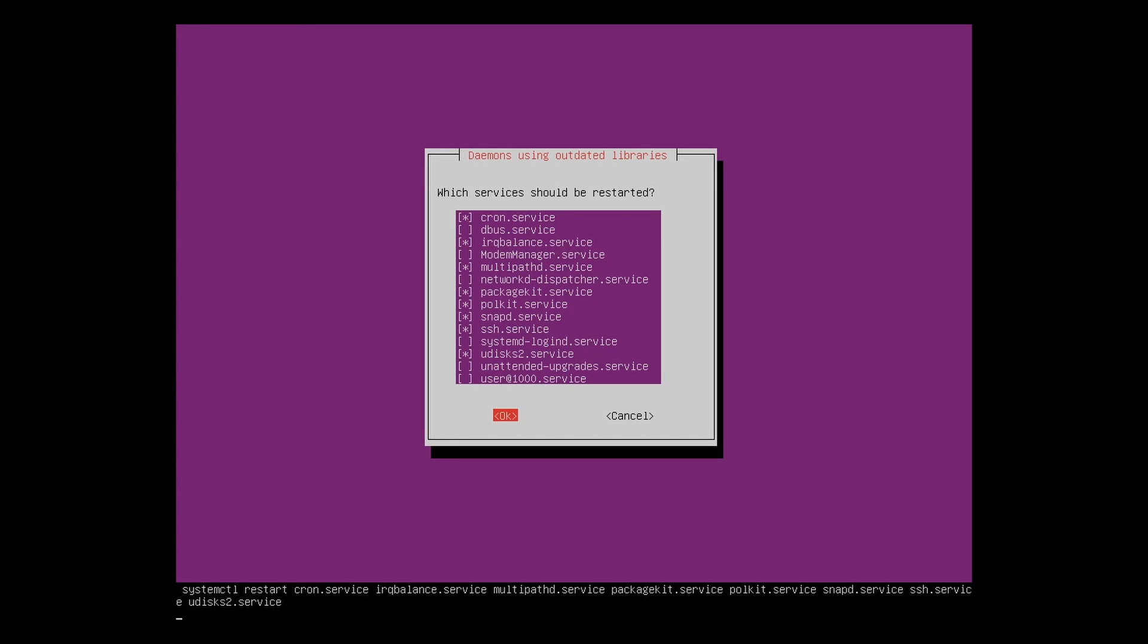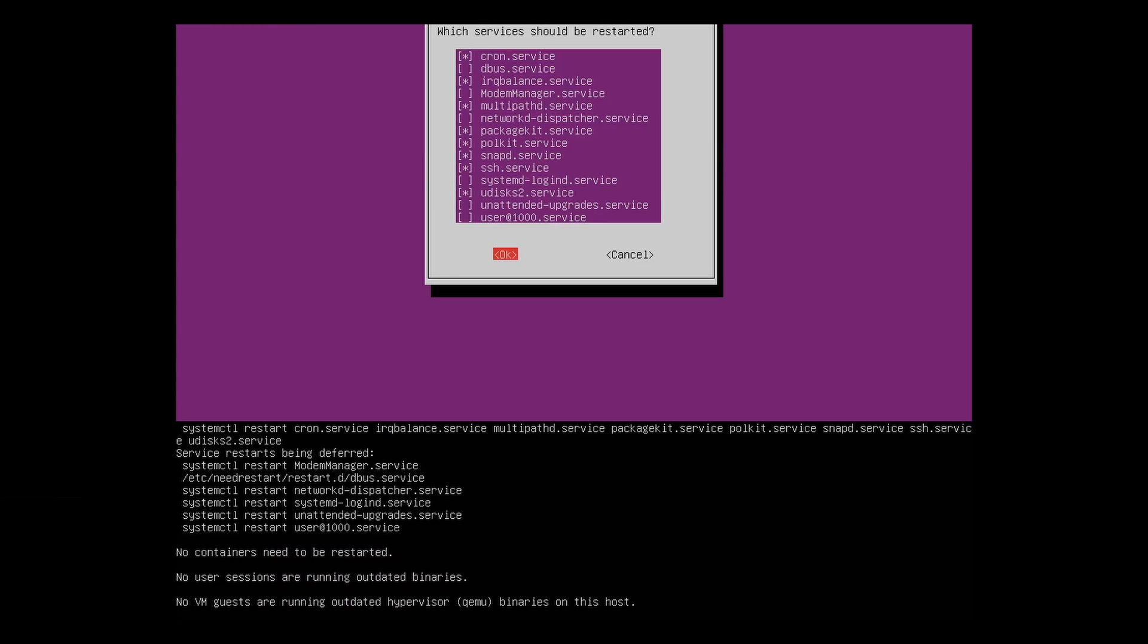Once the system is fully updated and you're back to the prompt, type sudo reboot to reboot the system.